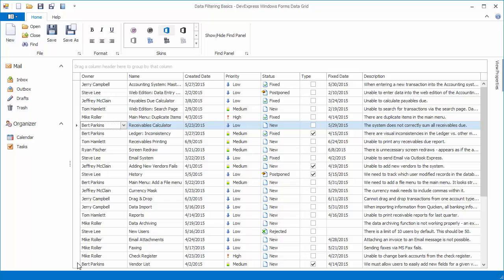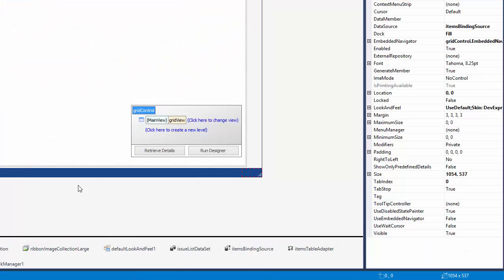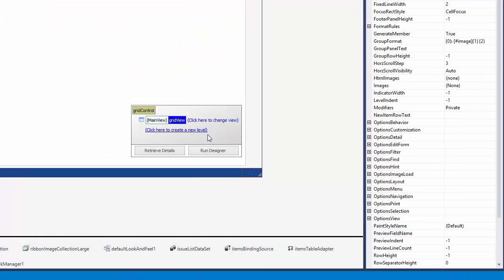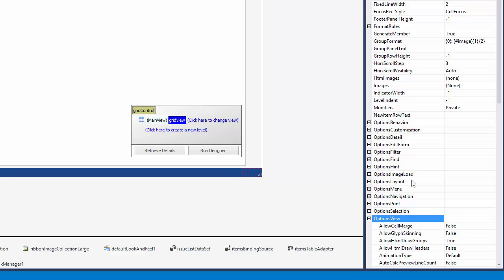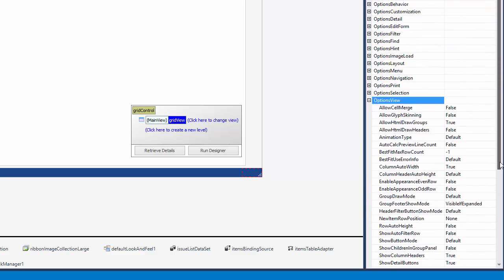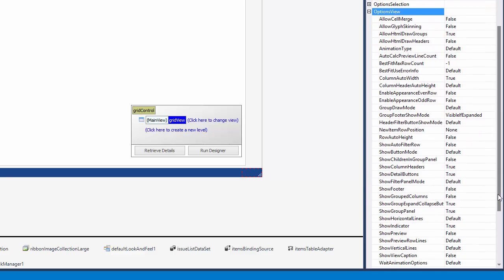To change this, close the application, expand the grid's Options View property, and set the Show Filter Panel mode to Never.